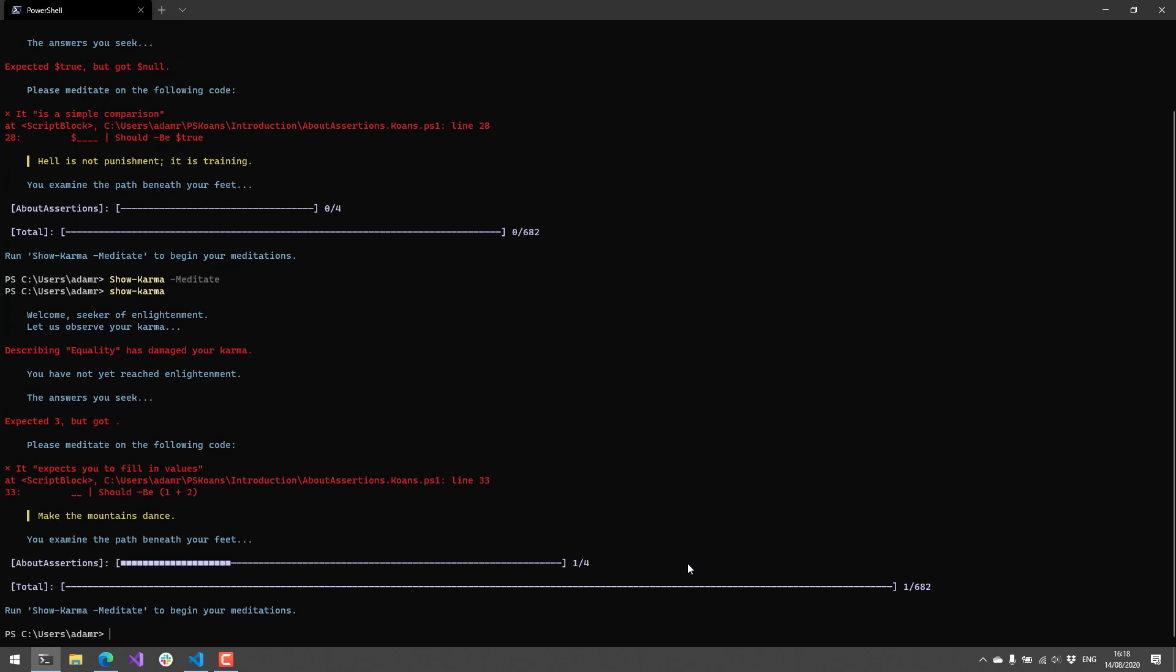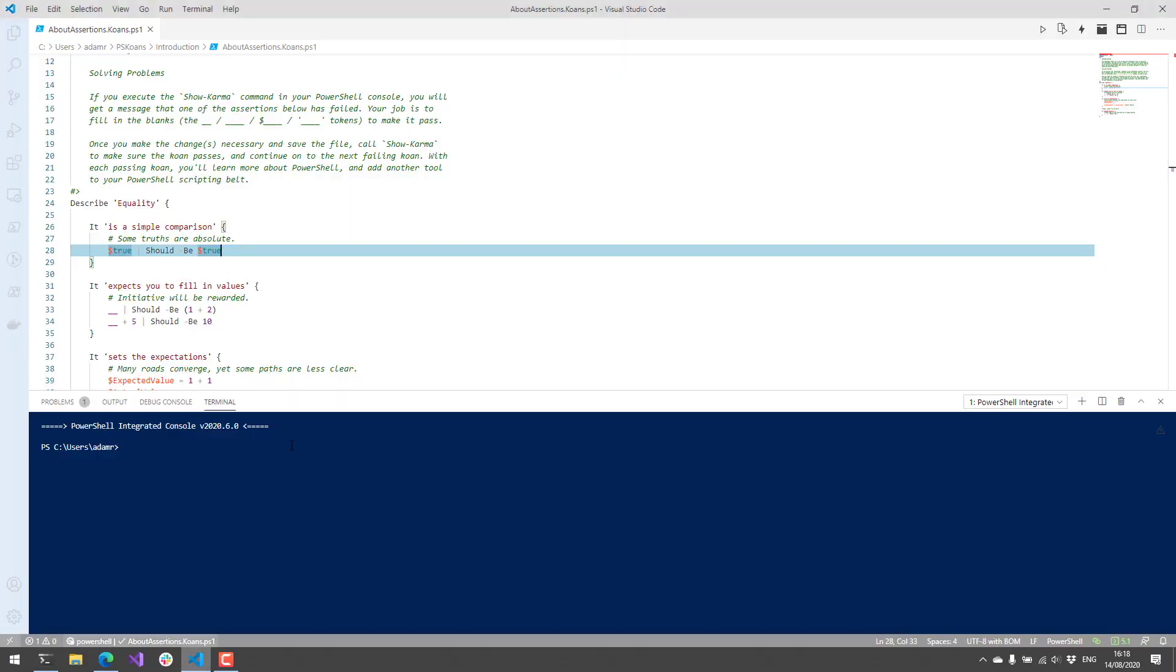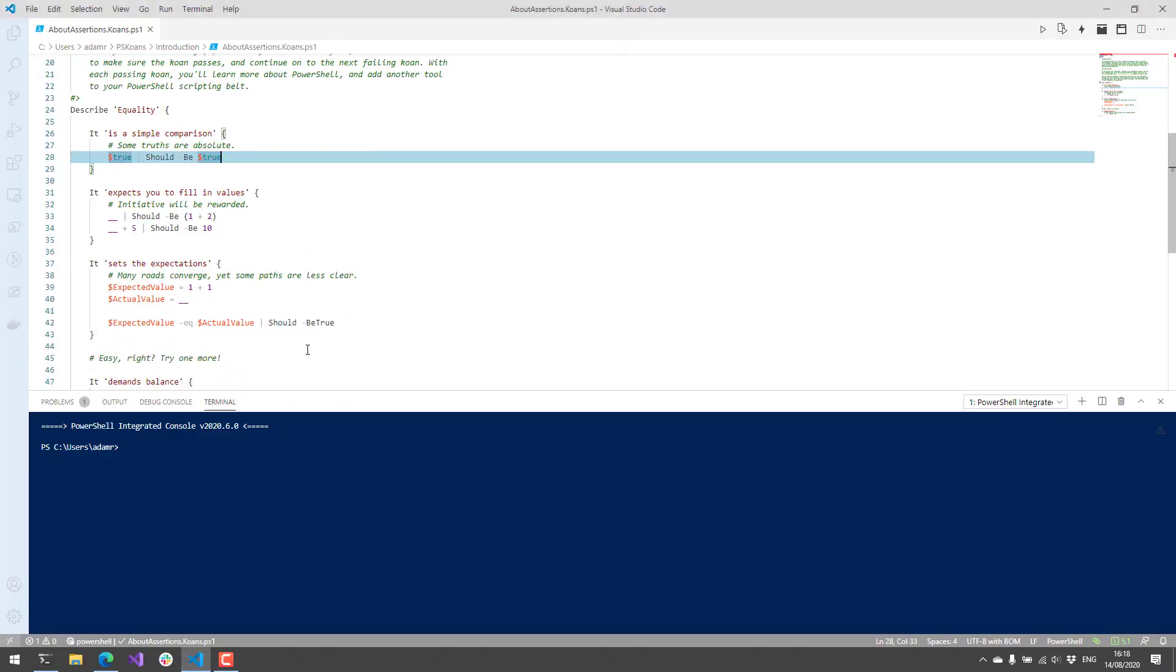I've done one of four in the AboutAssertions.Koans.ps1 file and a total of one of the 682 koans that are available inside the PSKoans module.